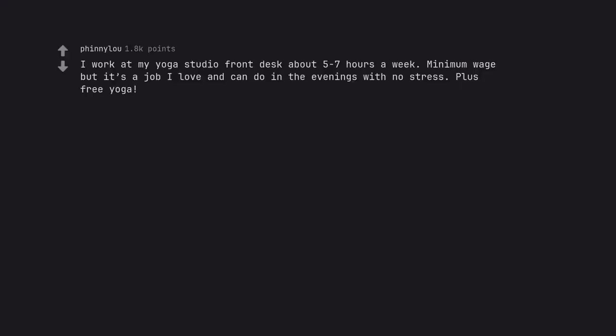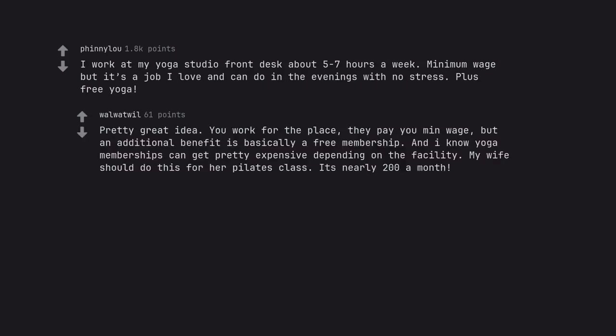I work at my yoga studio front desk about 5-7 hours a week. Minimum wage but it's a job I love and can do in the evenings with no stress. Plus free yoga. Pretty great idea. You work for the place, they pay minimum wage, but an additional benefit is basically a free membership. And I know yoga memberships can get pretty expensive depending on the facility. My wife should do this for her Pilates class. It's nearly $200 a month.